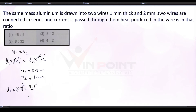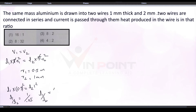From here we can write L1 by L2 equal to 1 by 0.25, which gives us L1 by L2 equal to 4. So we have found the ratio L1 to L2 is 4. Now we are going to find the ratio of areas, A1 by A2.